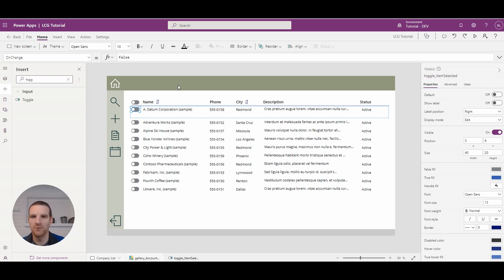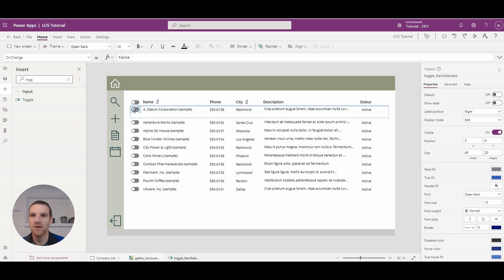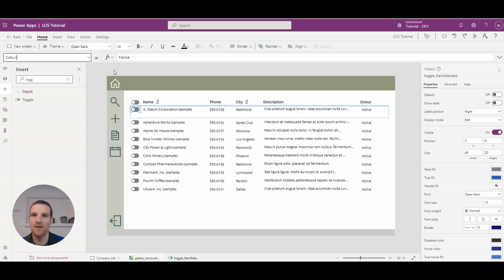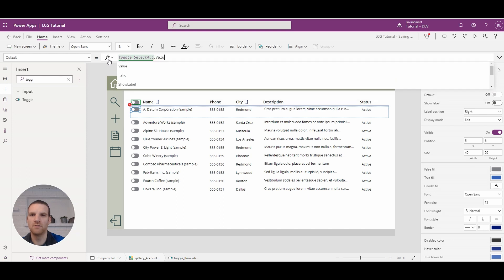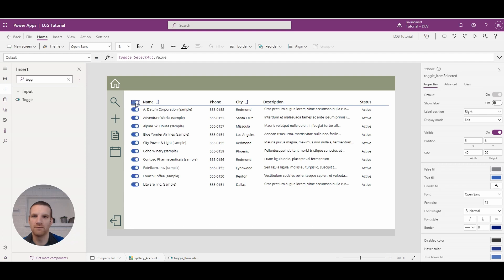Right now if we test this out, you see nothing really happens with the select all. So if we go back to our app and go to the default property of our toggle in the gallery, we can switch the default from false to 'toggle select all value'. When we do that, you'll see how it turns on and off. If I select some, I can turn them on, or I can select multiple and turn them all on or off. This is how it's easy to turn all the toggles on or off at the same time.